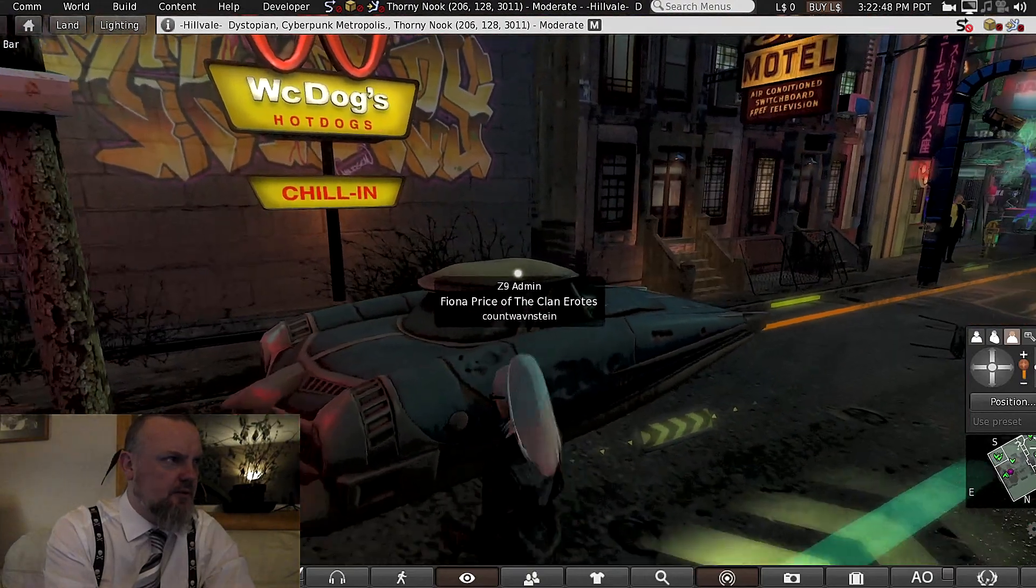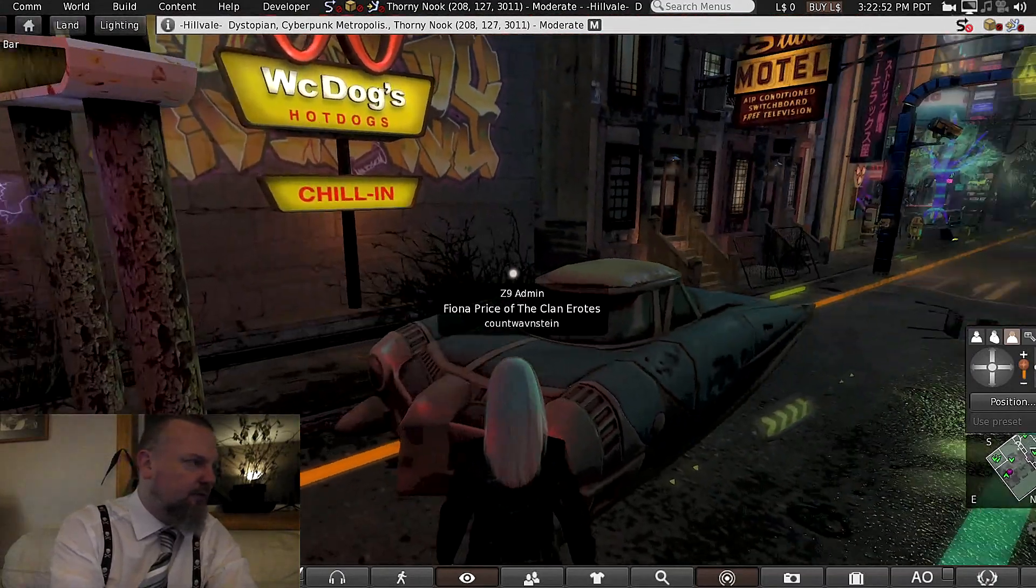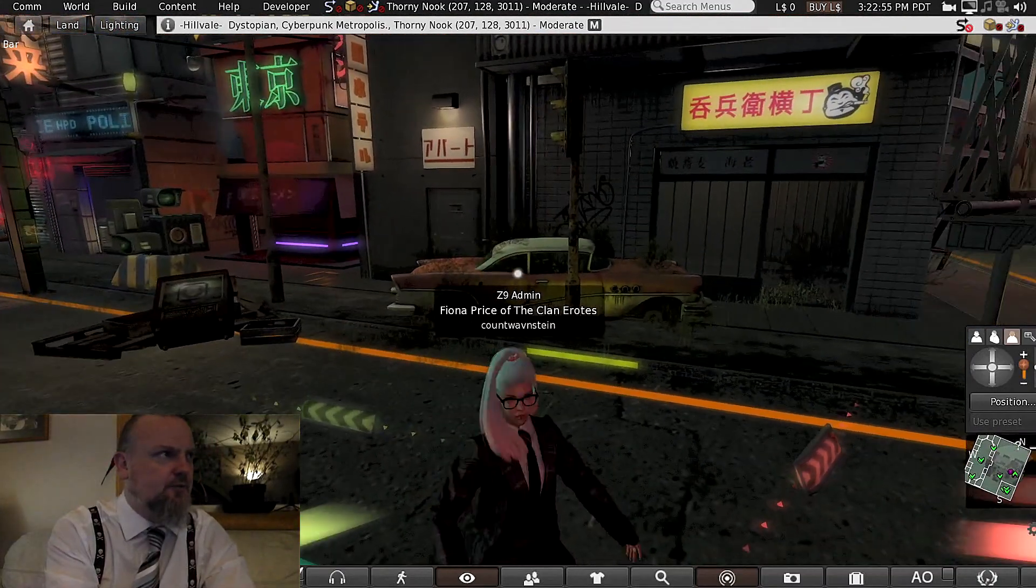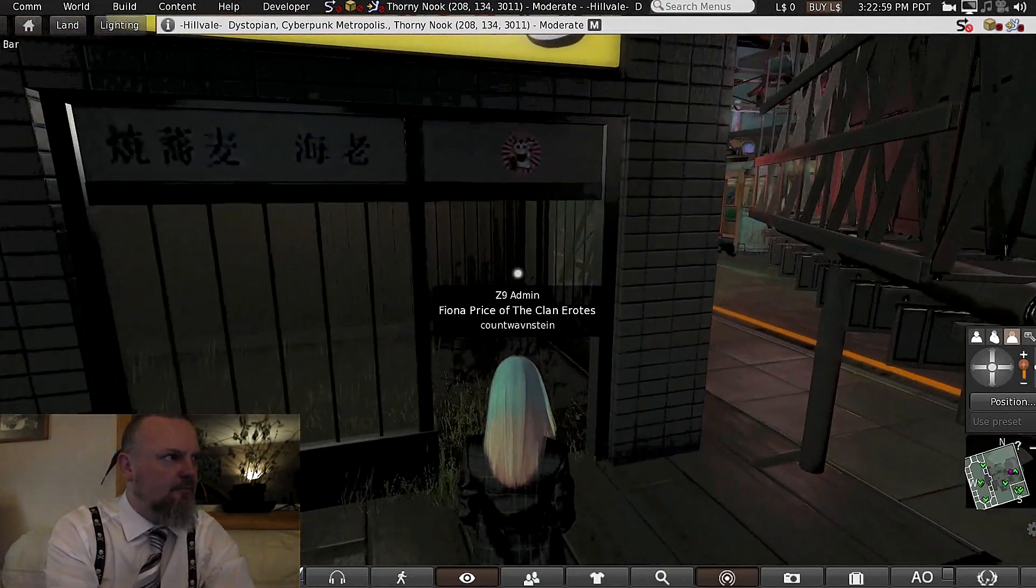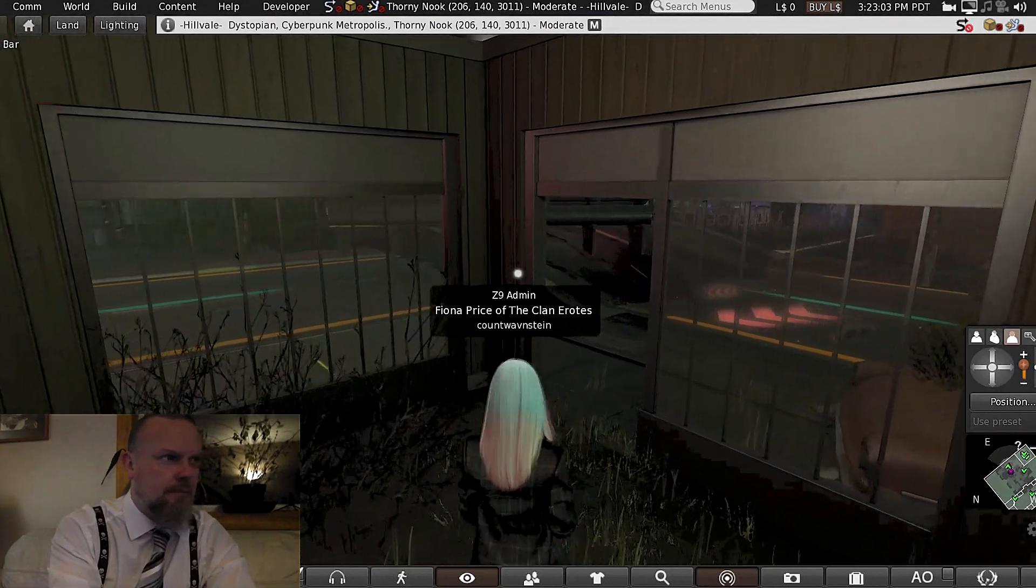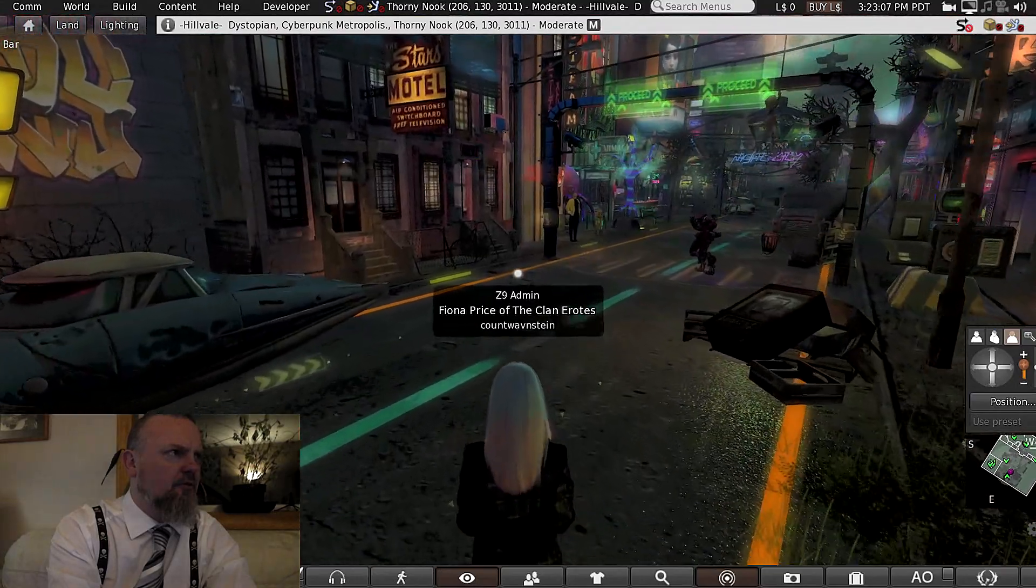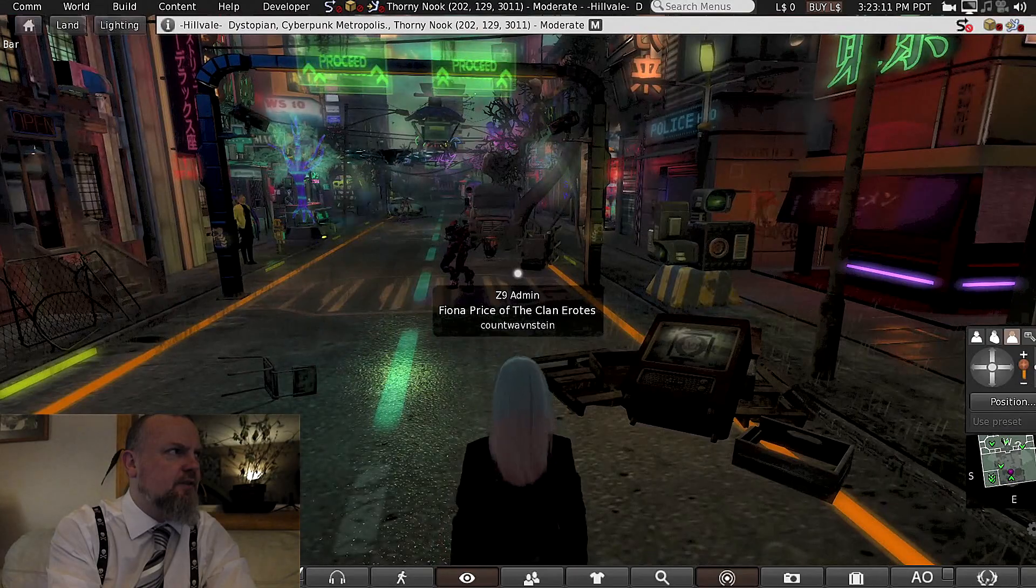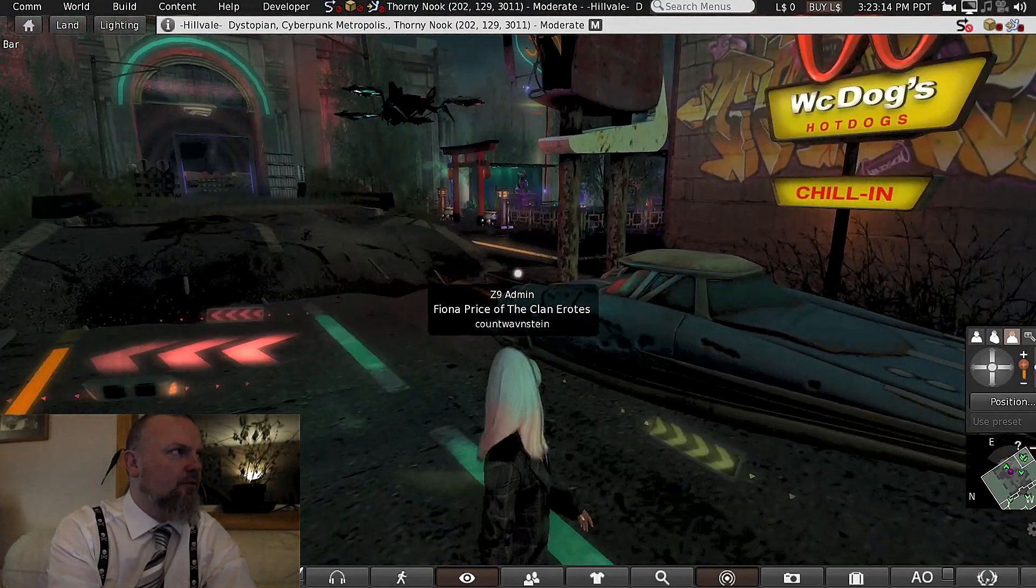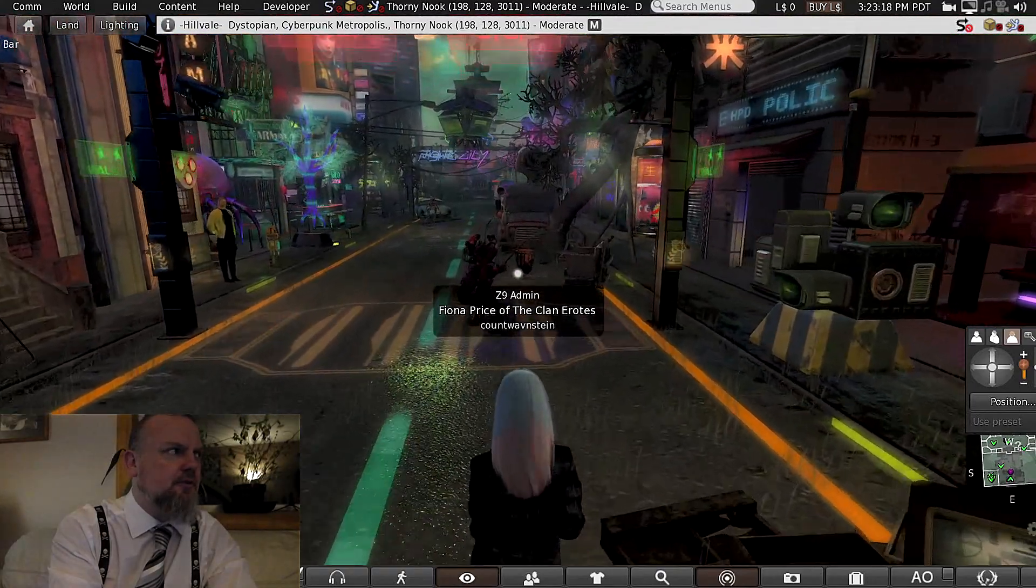There's a car there that's somehow space-age looking in fifties at the same time. Looks kind of like something out of the Jetsons maybe. I really love this level of detail. That's fantastic. What a drone overhead. Amazing.